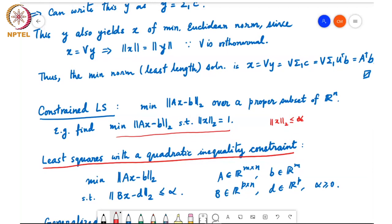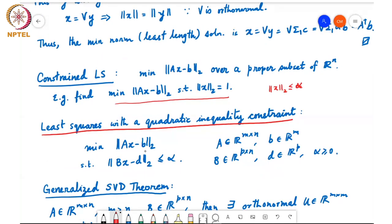The general form of such a problem is: minimize the L2 norm of Ax minus b, subject to the L2 norm of Bx minus d being less than or equal to some value alpha. Here A is of size m by n, b is of length m, the matrix B is of size p by n, d is of length p, and alpha is greater than or equal to 0. Clearly if alpha is less than 0, there won't be any solution, so this problem is meaningful only if the bound on ||Bx - d||_2 is non-negative.